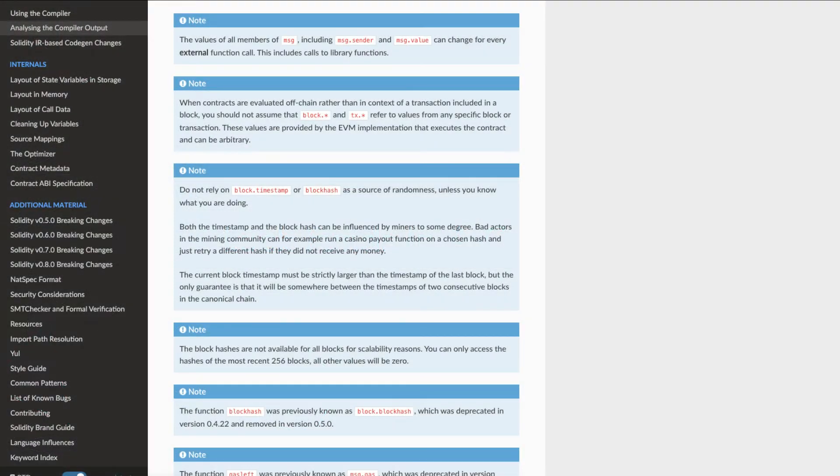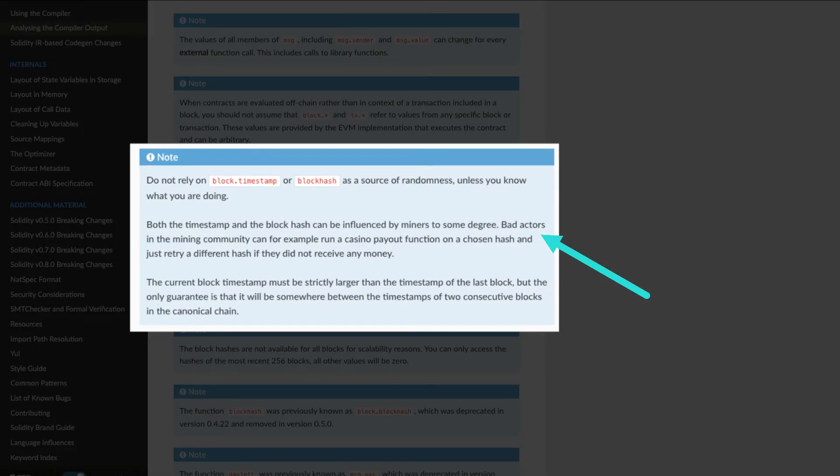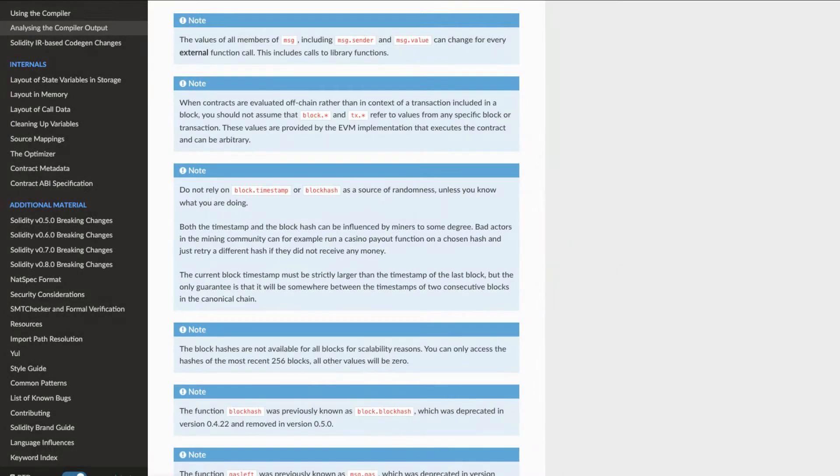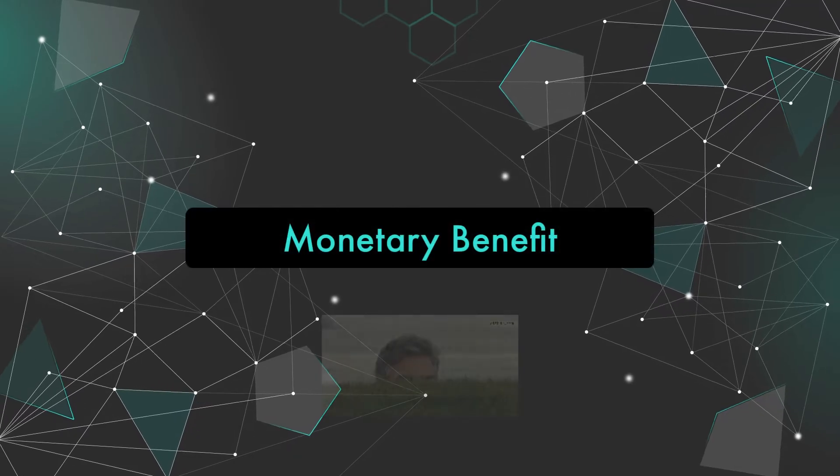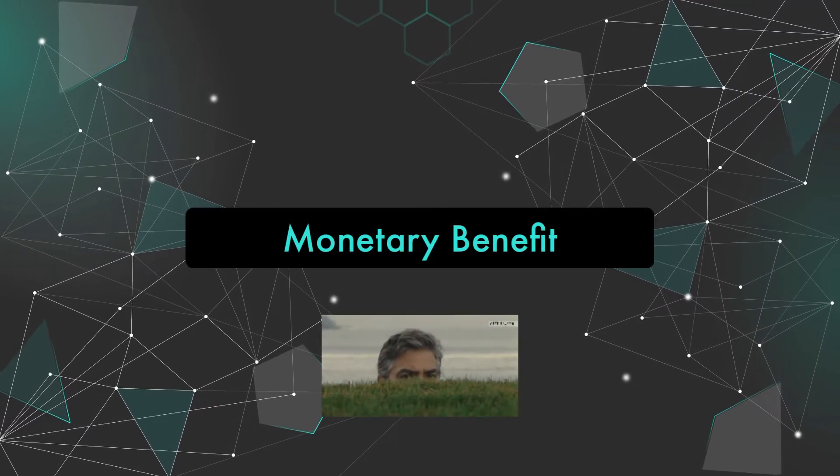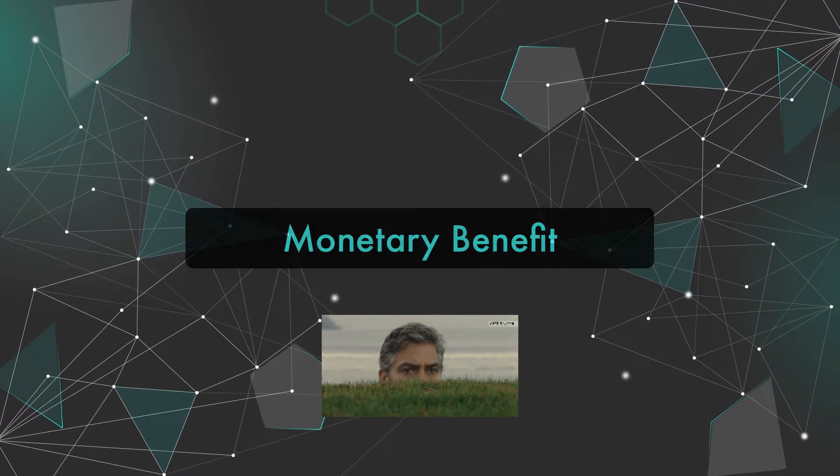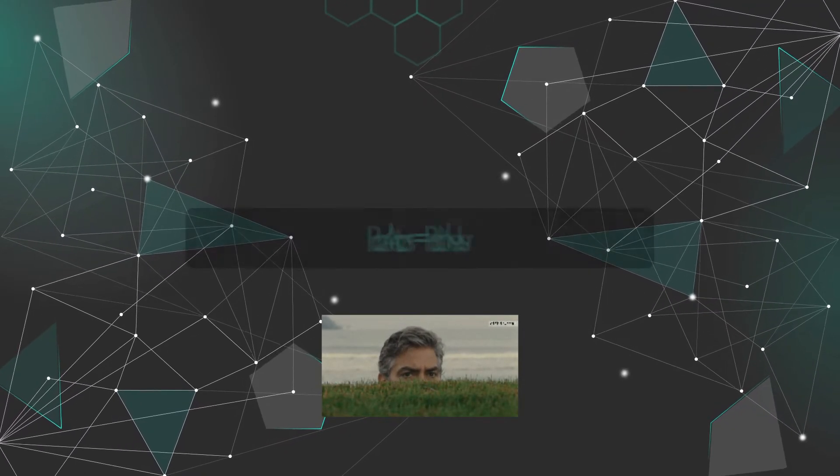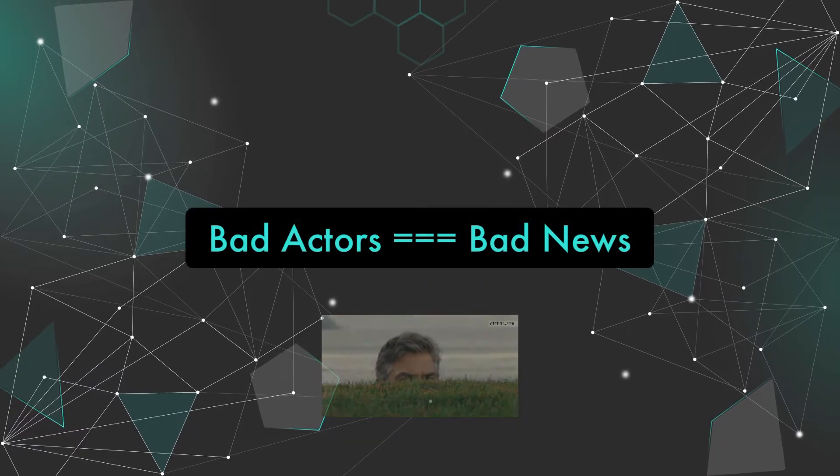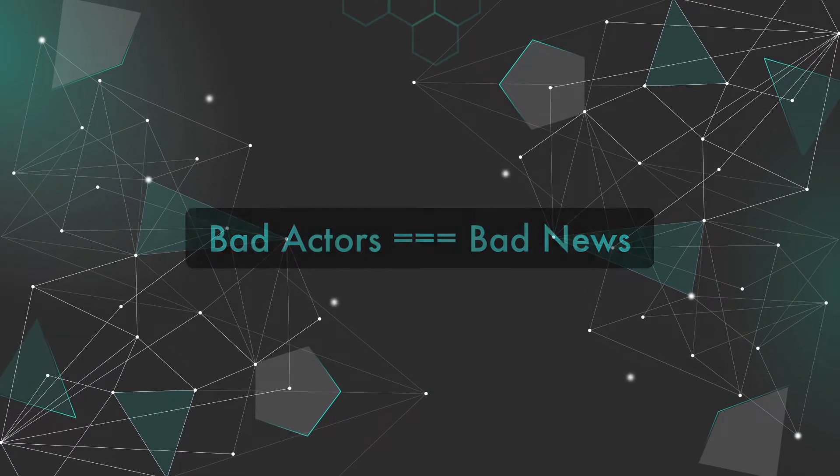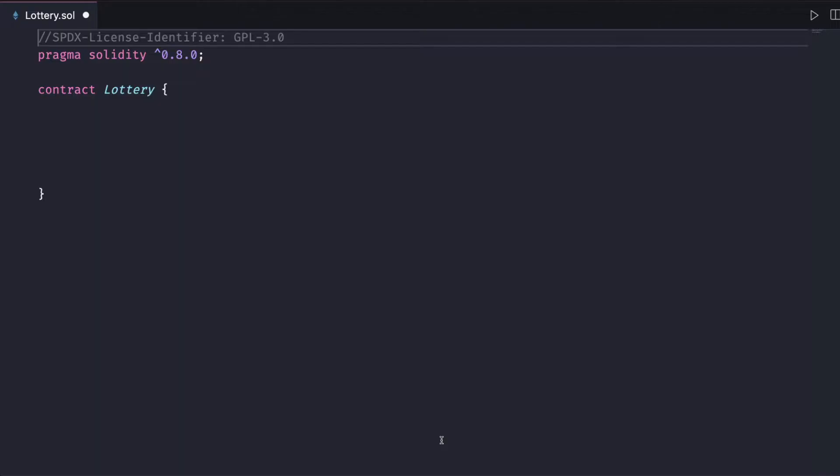The problem is it's unreliable because miners have the ability to manipulate timestamps slightly. If there is some monetary benefit for them to do so, this can cause massive problems for your smart contract and your funds. Let's have a look at a simple example.